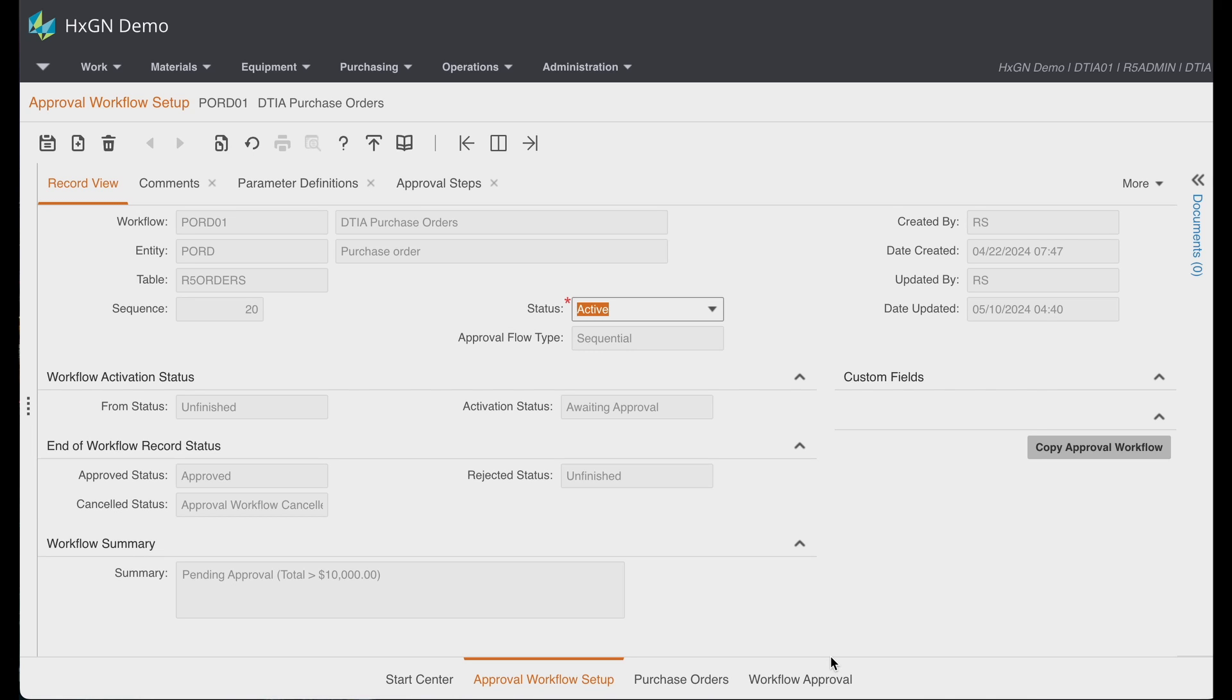Now, approval workflows can be established for work orders, case management records, requisitions, and purchase orders.